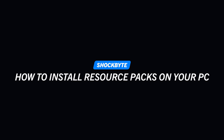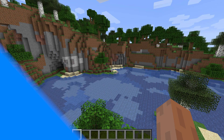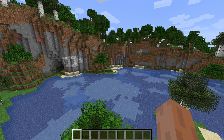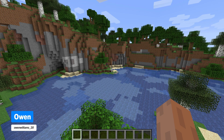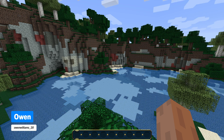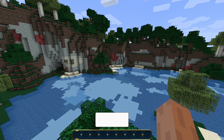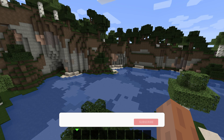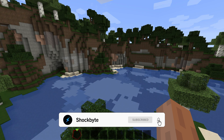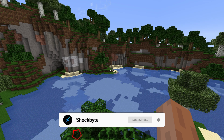Want to know how to change the look and feel of Minecraft with a resource pack? Hi, I'm Owen from Shockbyte and I'm going to be showing you how to install a resource pack for both Minecraft Java Edition and Windows 10 Edition. Resource packs can change the look and feel of Minecraft without changing any of the gameplay mechanics, so it's a great new way of experiencing Minecraft.